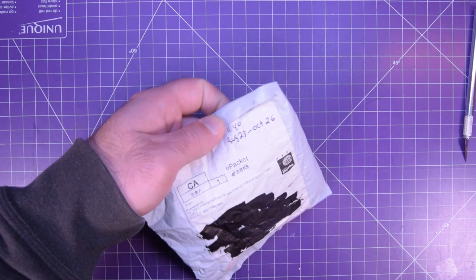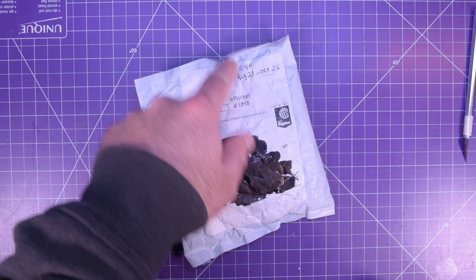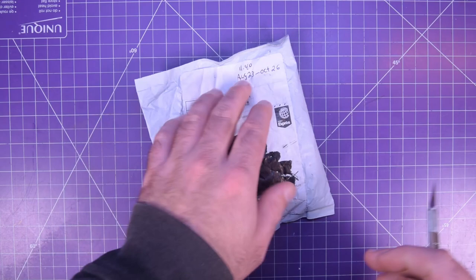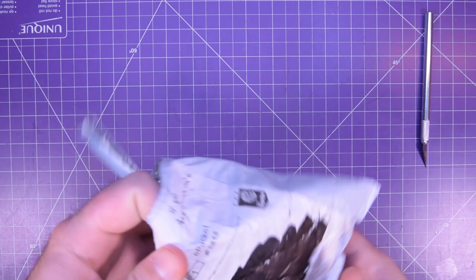Next one up is this one here. Double head screws. I believe this is just some YouTuber things. $11.40, August 23rd to October 26th. Freaking two months.